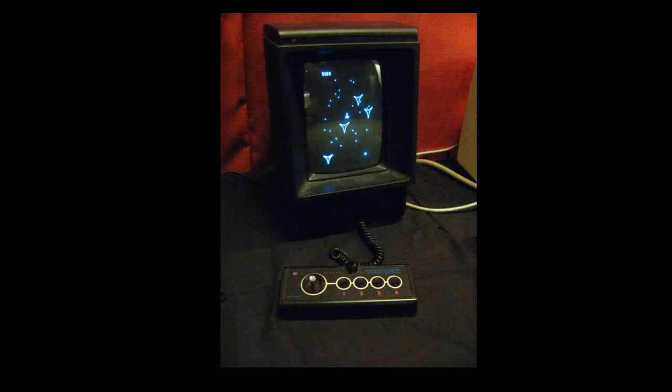There actually is such a thing as a vector display, which is basically a kind of CRT. Whereas in a conventional CRT the electron gun scans line by line, always hitting every single color element of the display, in a vector display the electron gun actually traces directly to form lines — either curved or straight — so it doesn't go neatly line by line.